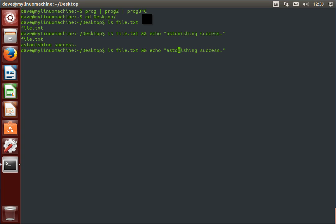We'll get back the name of the file and astonishing success. Because it runs the first command, that's successful, and if the first one is successful, it runs the second one, which is echoing astonishing success.